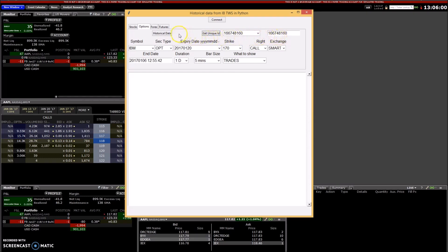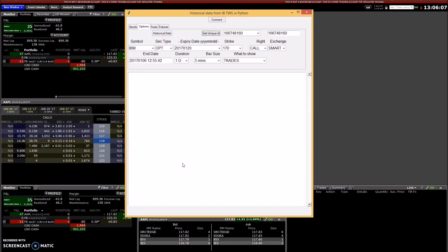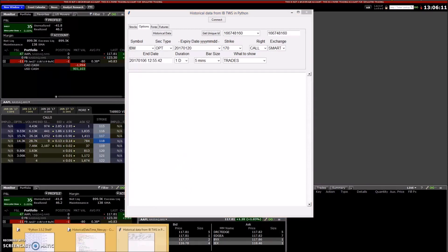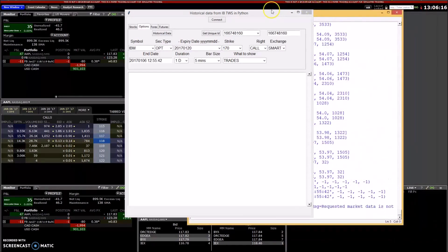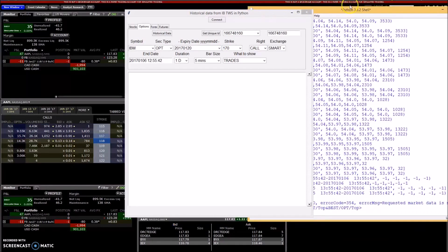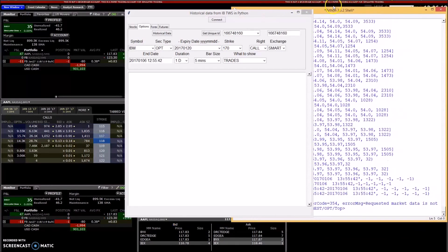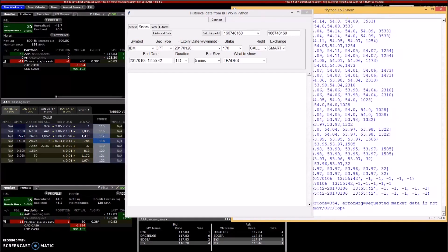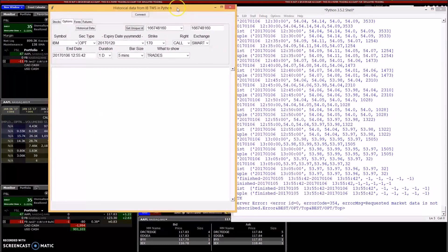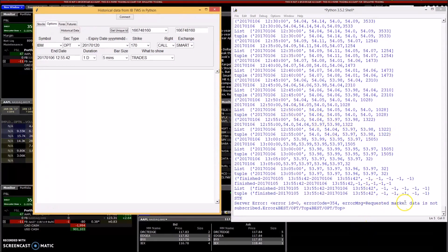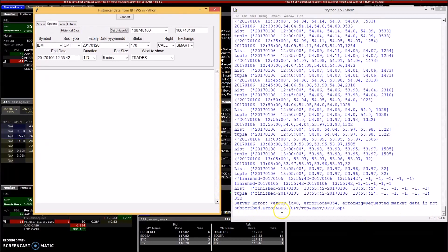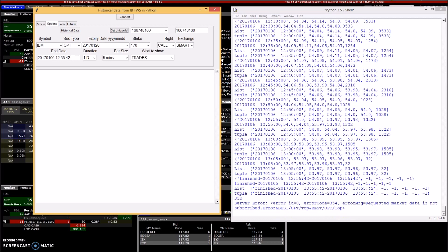The reason I can't get the historical data is because I need a subscription to that. The error I'm getting is the error message here: request market data is not subscribed. So in order for me to get that, I have to pay an extra 50 dollars.